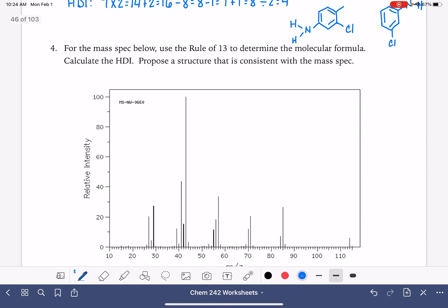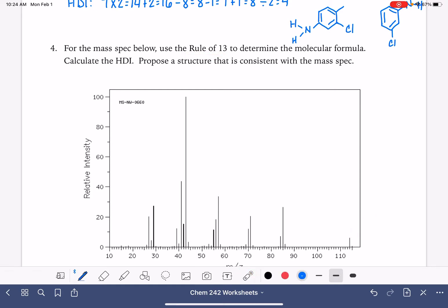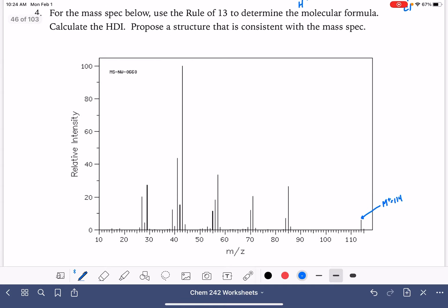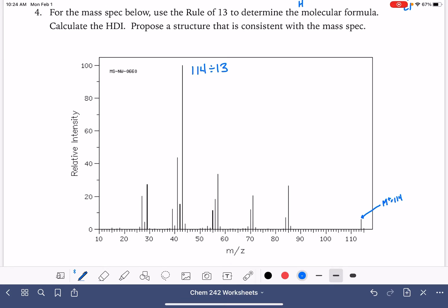Now we're going to apply this to actual mass spec data. We're going to use the rule of 13 to determine the molecular formula, then calculate the HDI, and then come up with a structure. The M+ peak is at 114. The rule of 13 says we take 114 and divide it by 13, which gives us roughly the number of carbon atoms. That comes out to about 8.8. Normally with the rule of 13, you always want to round down, though 8.8 is pretty close to 9, so I'm tempted to round up — but I'm going to follow the rule and round down.